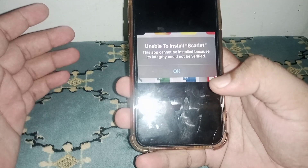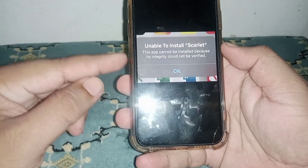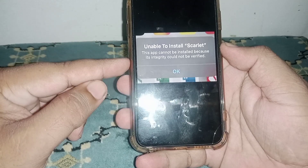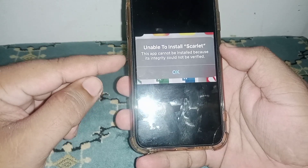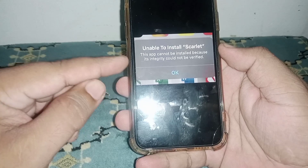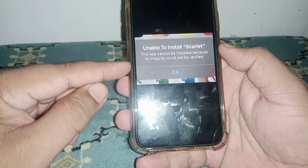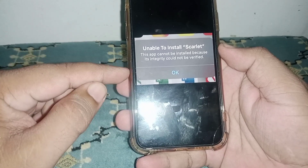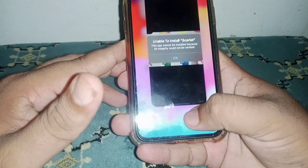Welcome back. In this video I'm going to be showing you how to fix 'unable to install Scarlet app.' If you want to install this type of app but get this error — 'this app could not be installed because its integrity could not be verified' — here is how to fix it.